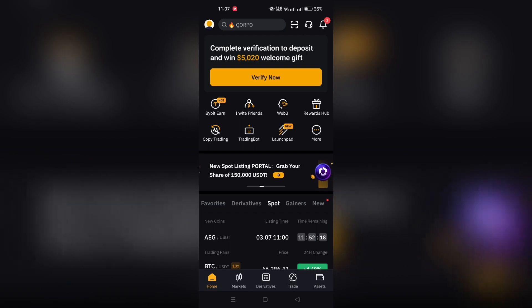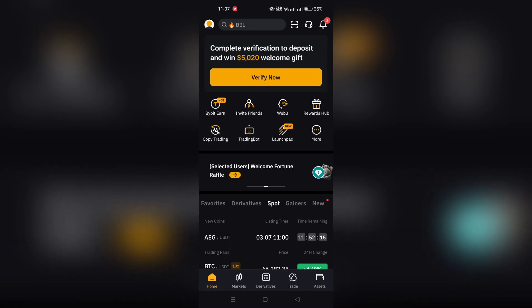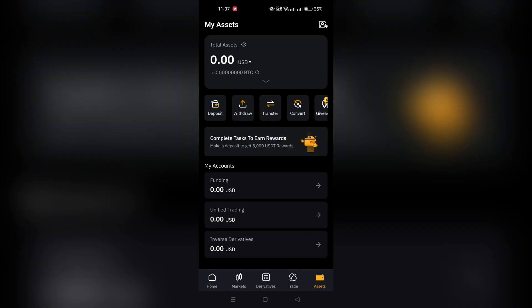Step 2: From the home page, locate and tap the assets option. This will take you to the assets page where all of your holdings are displayed.